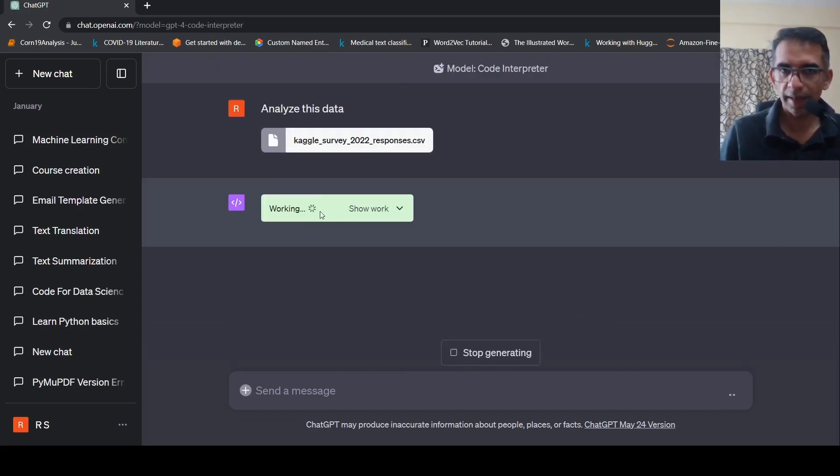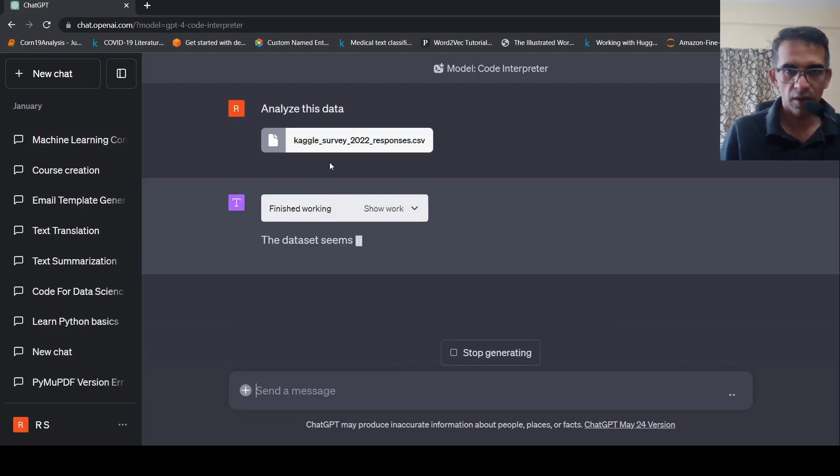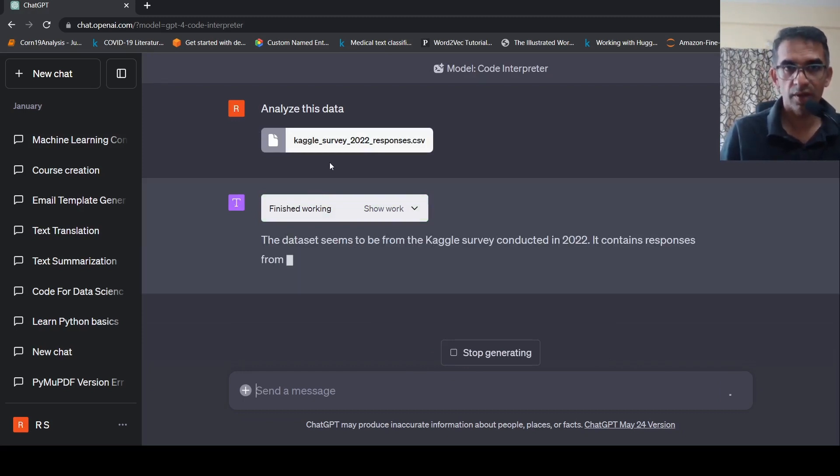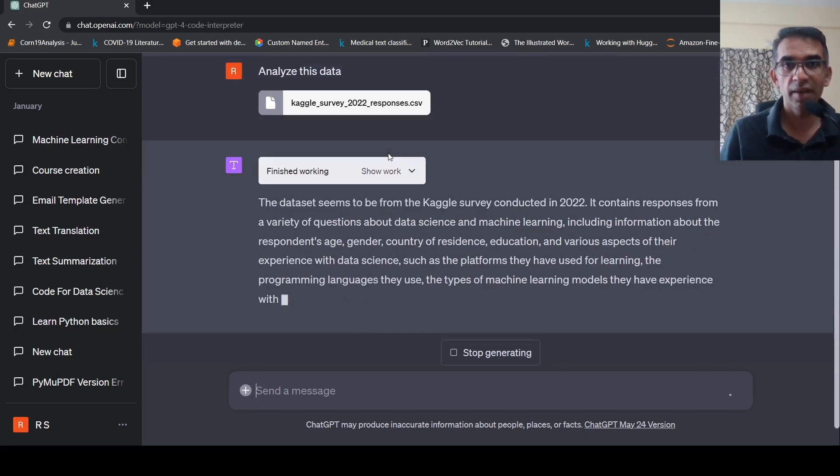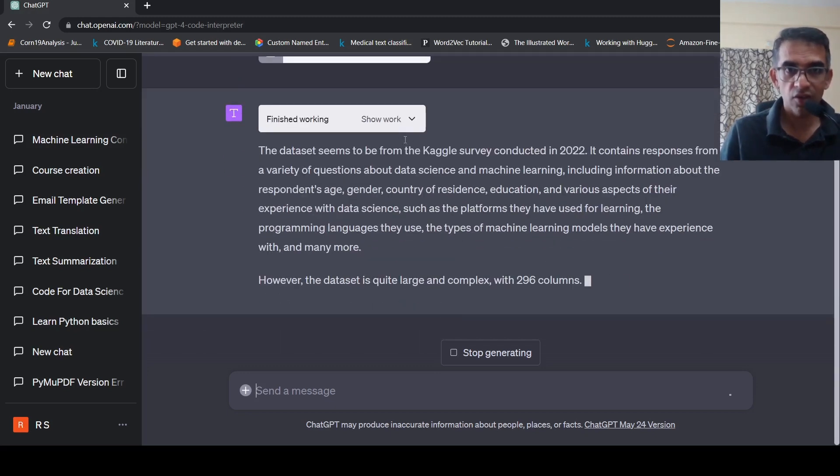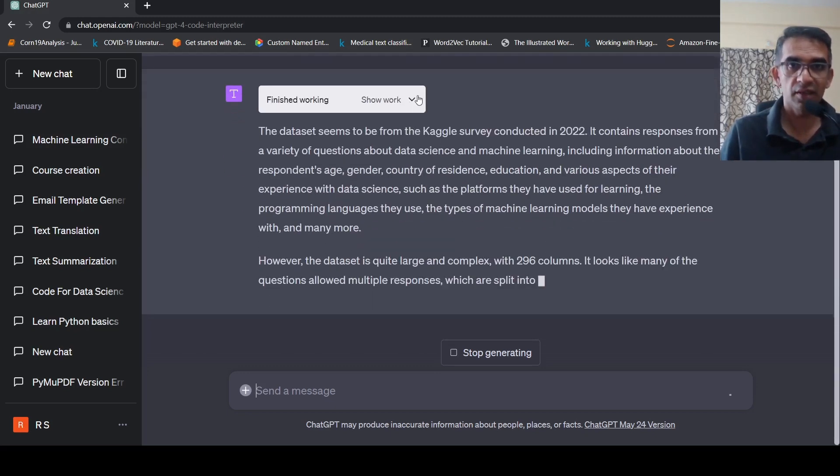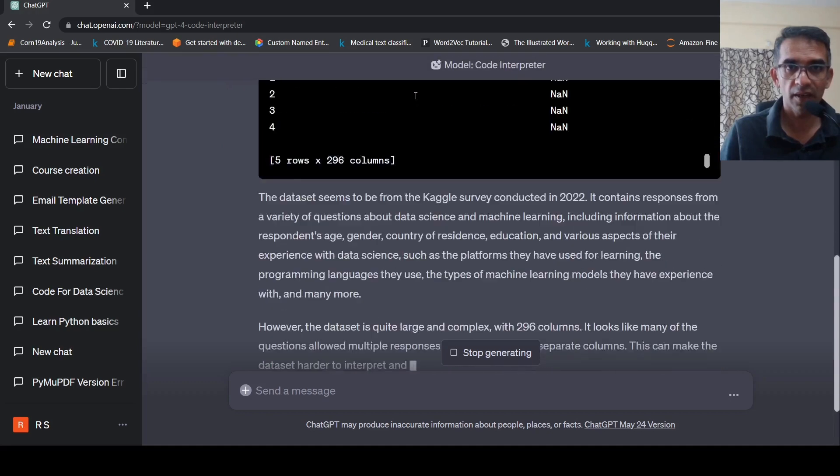So it actually realizes that this is something of a task for the Code Interpreter. So basically, it looks at this data set. It generates code for this data set.